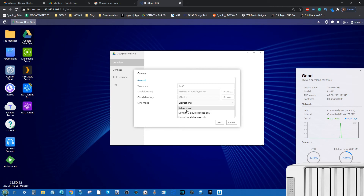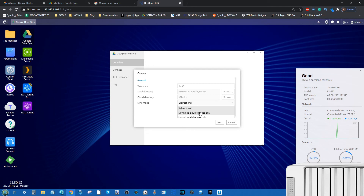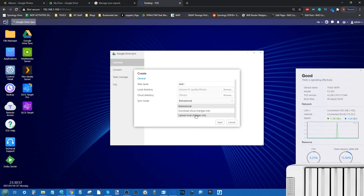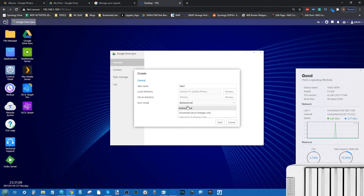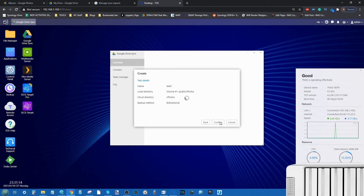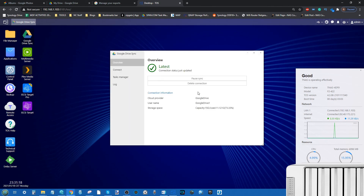Next, choose what kind of sync routing you want to run. Bi-directional means the two folders will be mirrored — any changes applied to one will apply to the other. 'Cloud changes only' means that any files added to the Google Drive folder will be sent to the NAS, but if files are deleted the NAS will still maintain those files. 'Upload local changes only' means the NAS folder sends data to the cloud, and even if you delete files on the NAS the cloud will still maintain them.